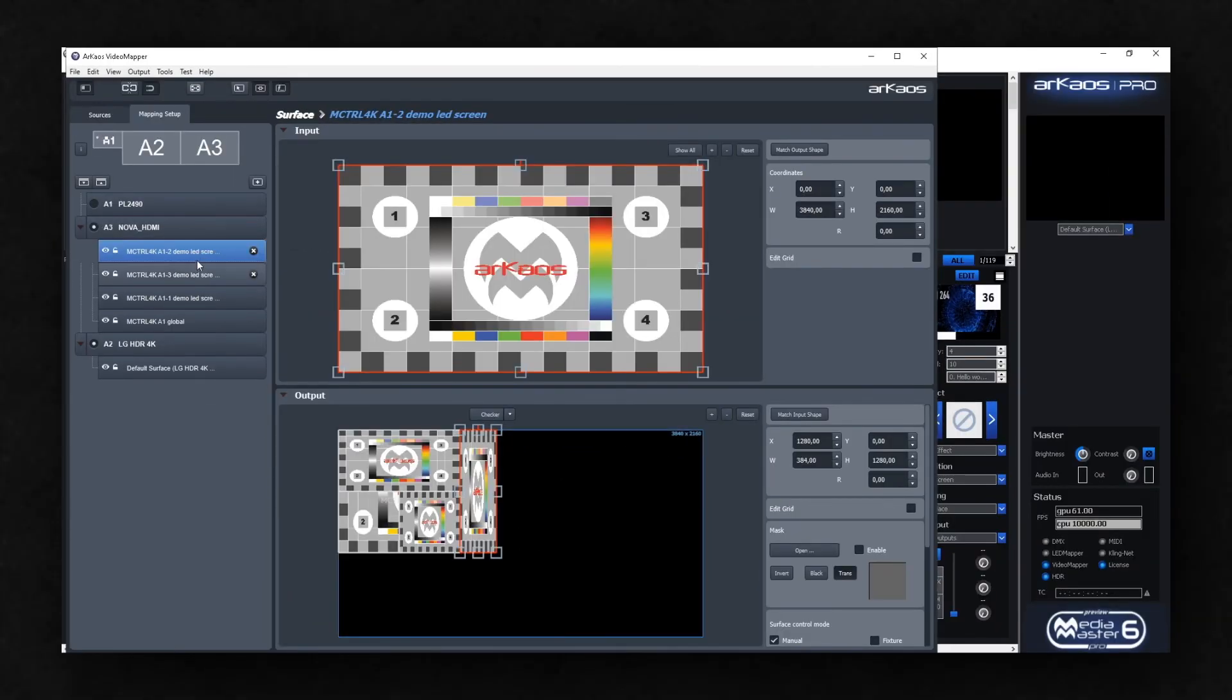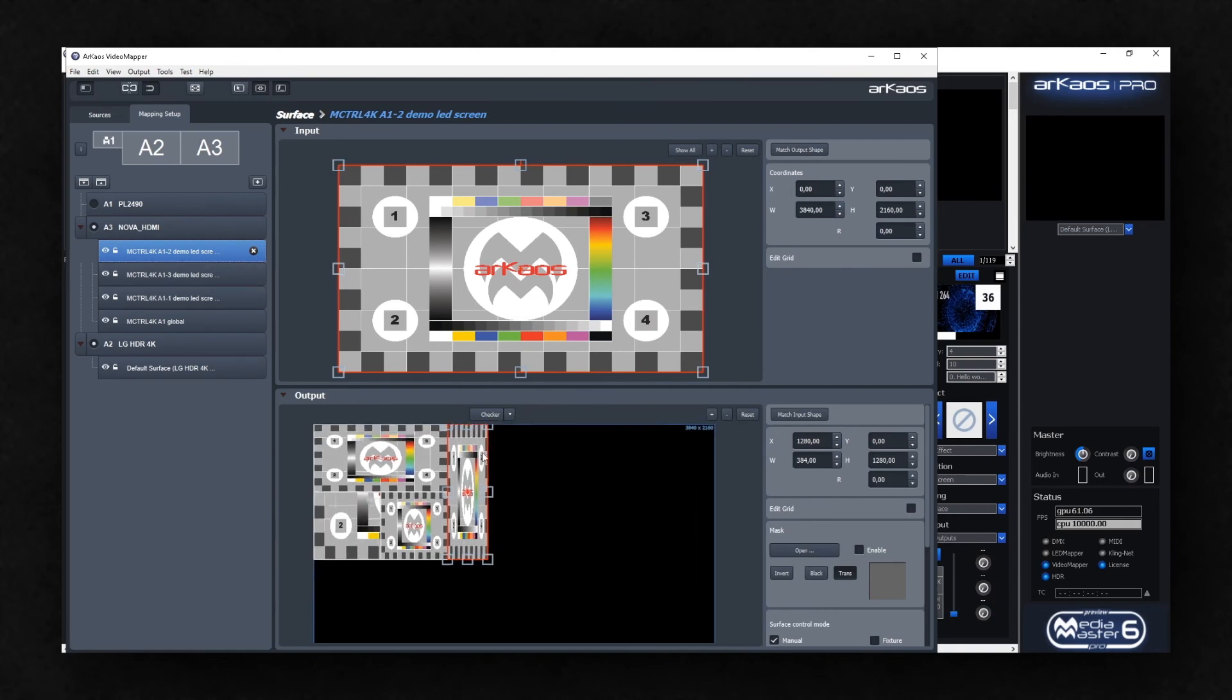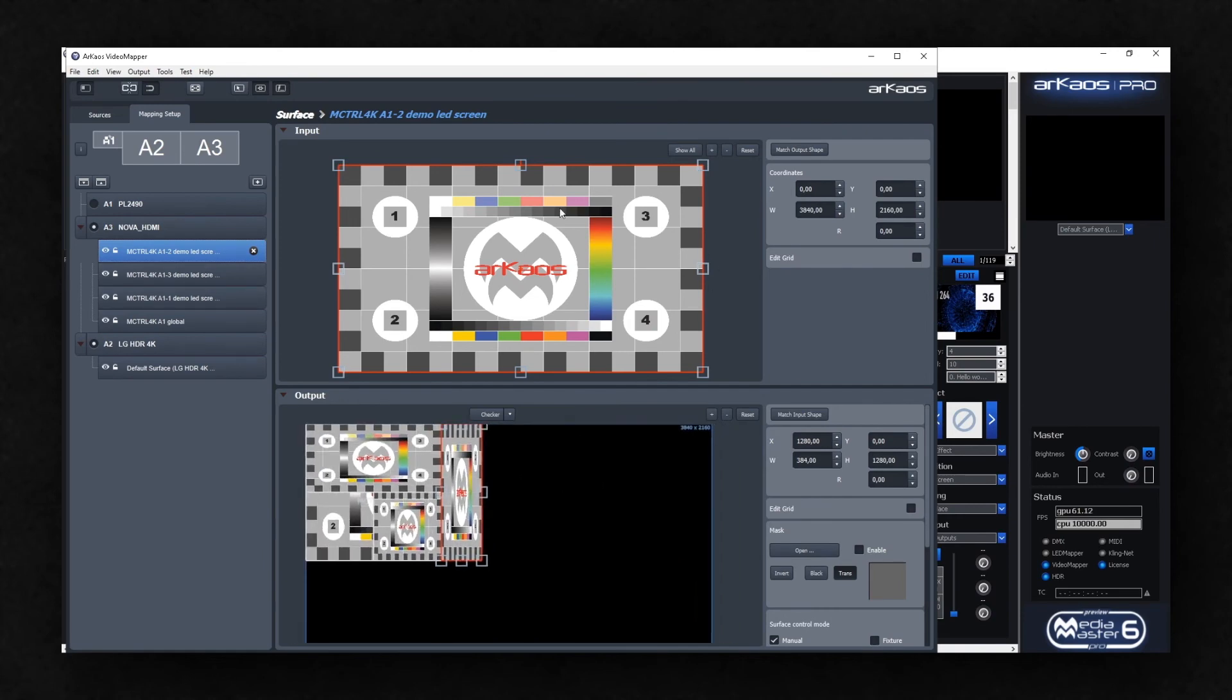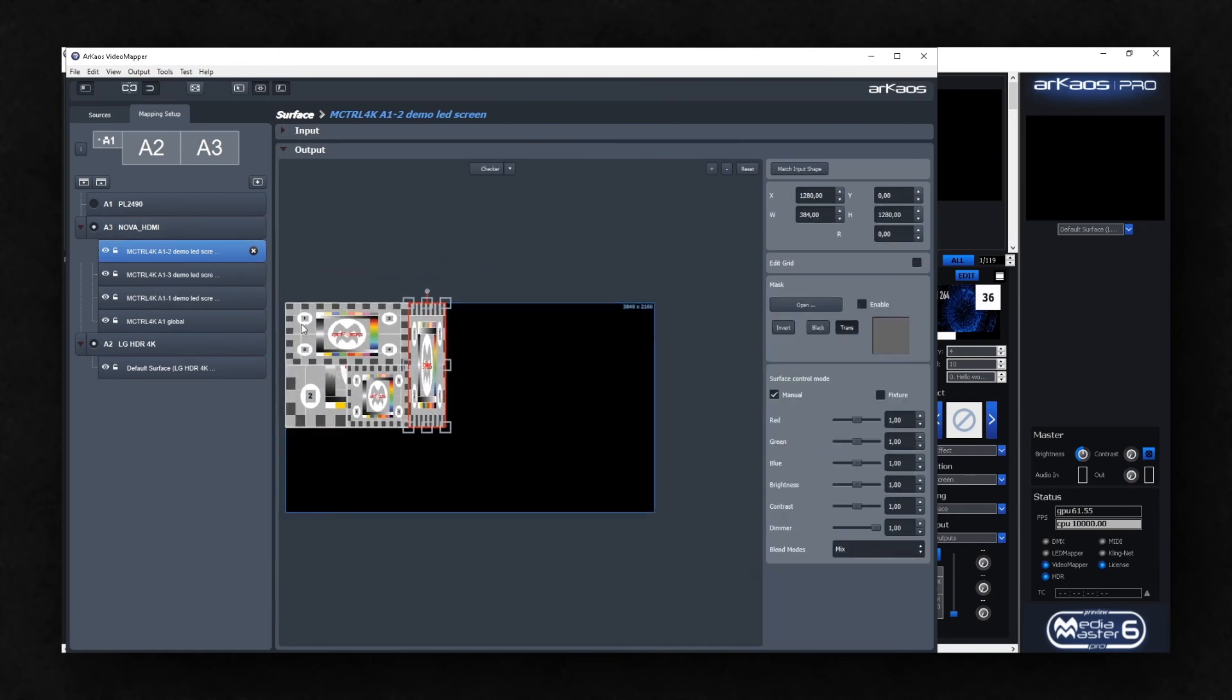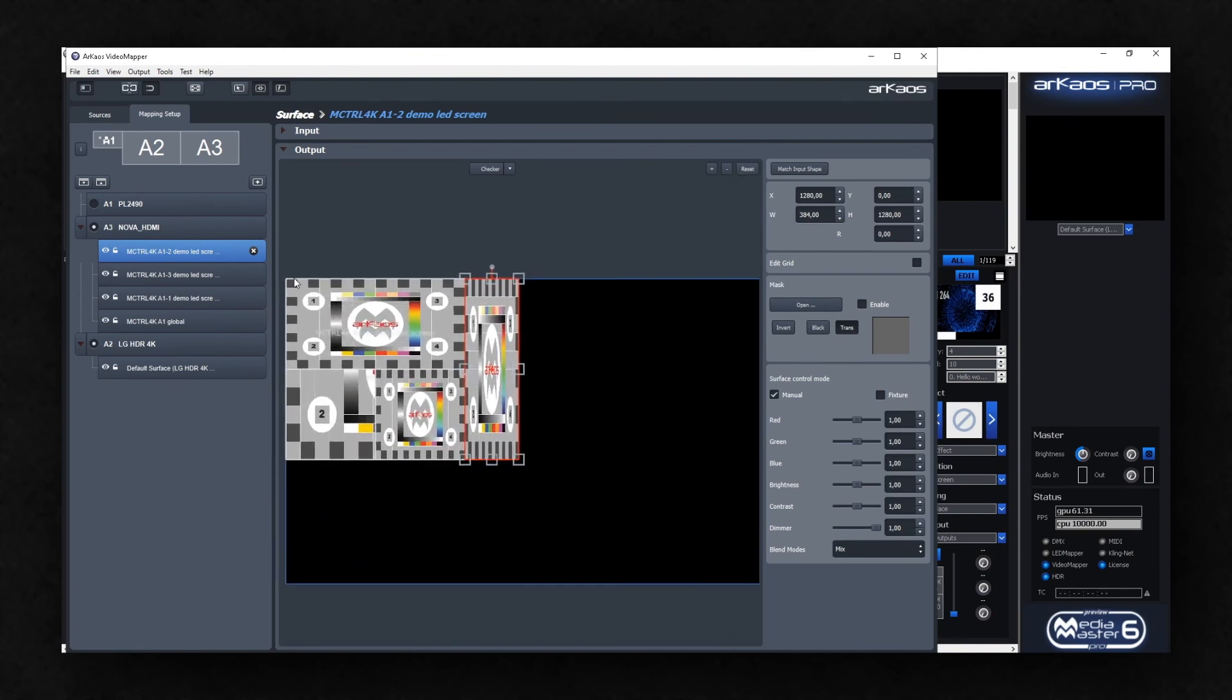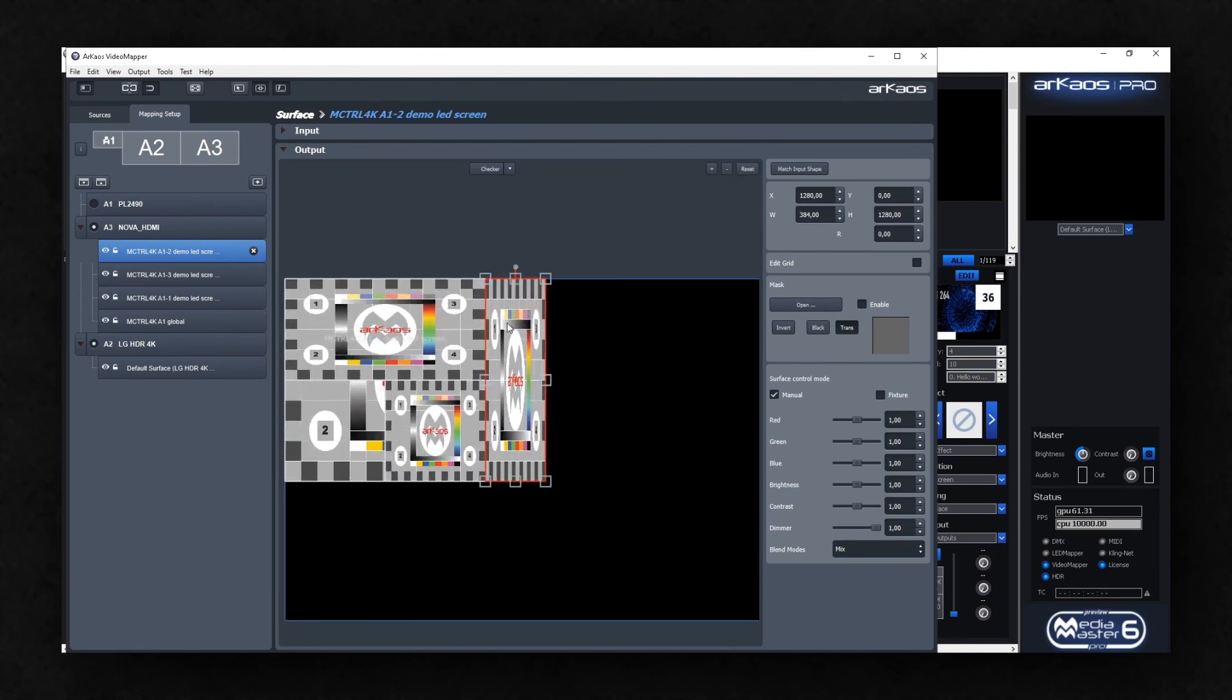You can see that now, three surfaces are generated. Each corresponds to the screens created earlier in the Novastar software. The surfaces will automatically take the screen name and the number of the output of the LED controller.